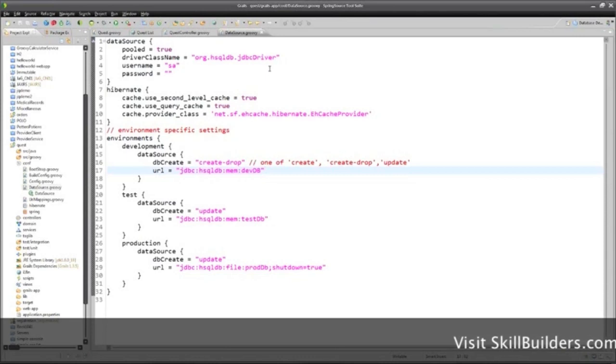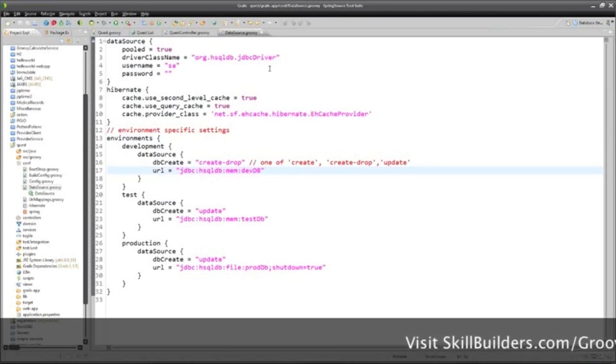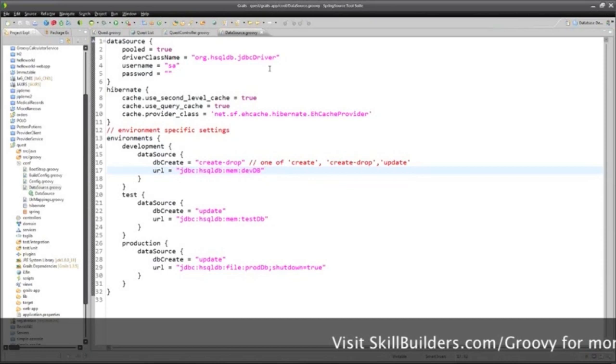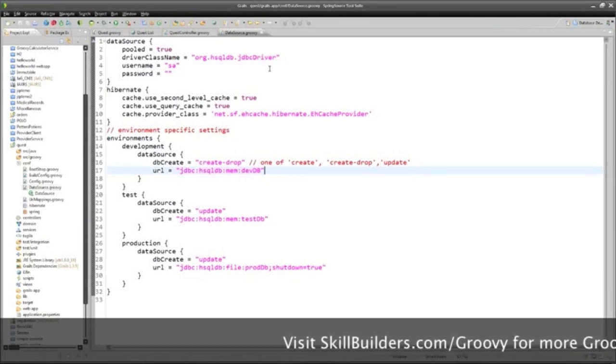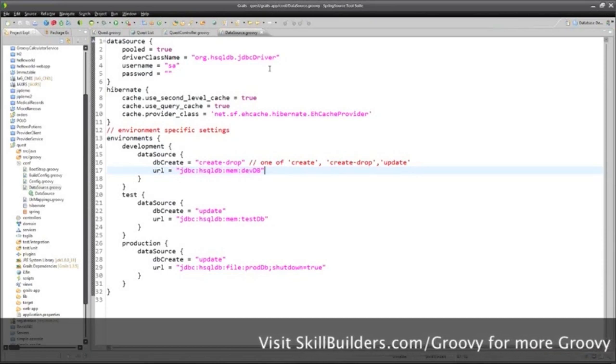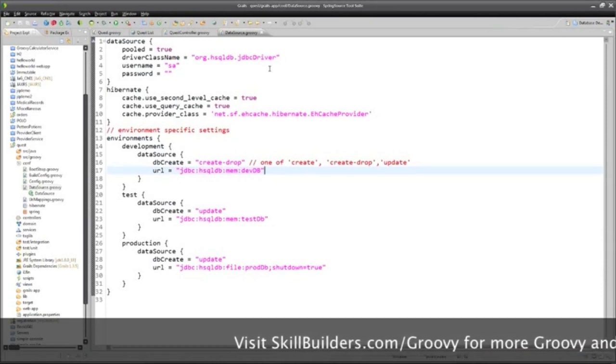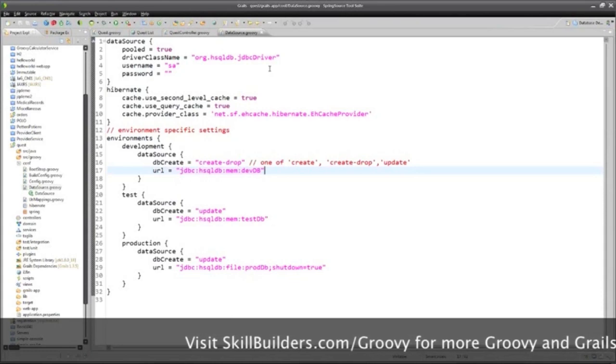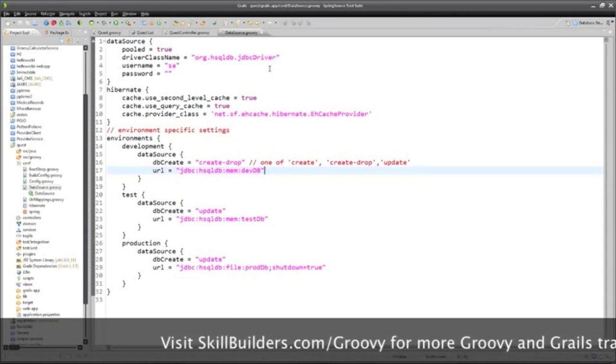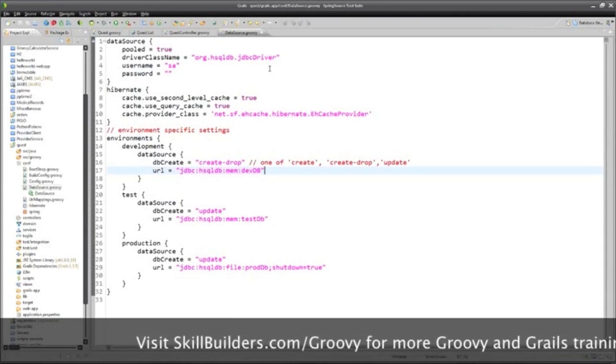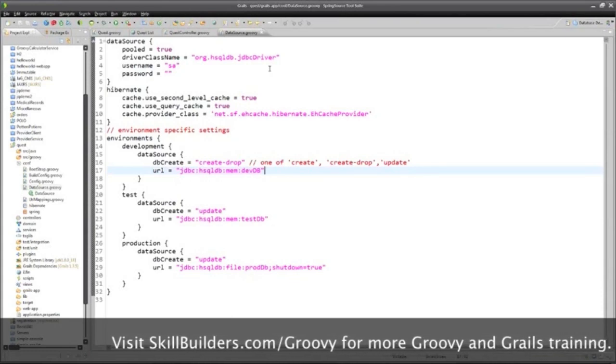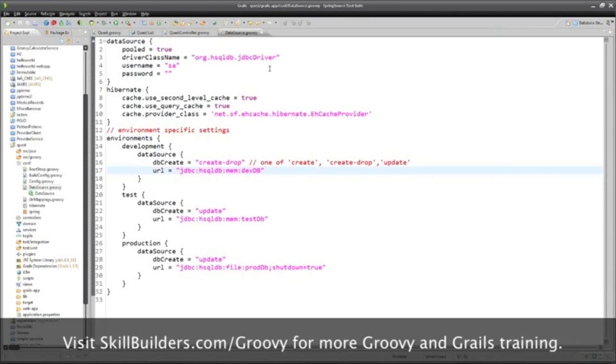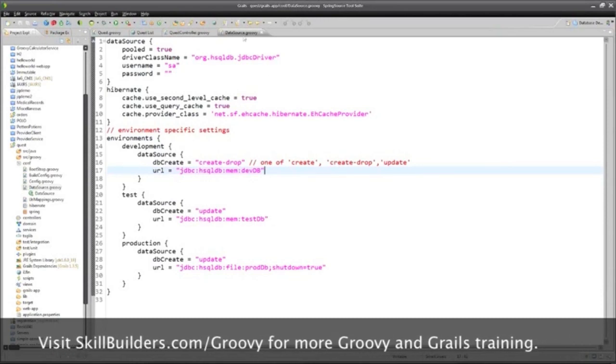I have to caveat that by saying I'm talking about relational databases here. If you want to work with the so-called NoSQL databases, the non-relational types like CouchDB or MongoDB or some of the others, there actually are plug-ins that lets Grails work with those too, but that's not going through Hibernate.